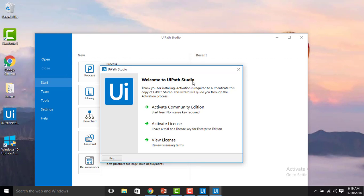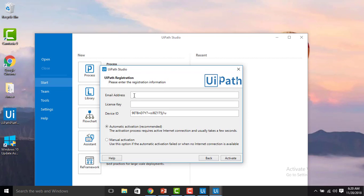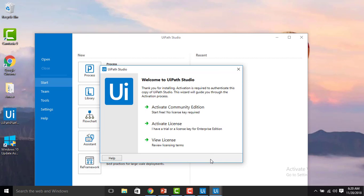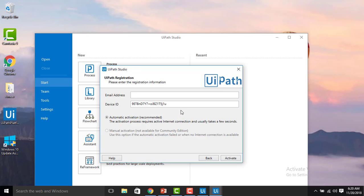You can see 'Welcome to UiPath Studio — Thank you for installing. Activation is required to authenticate this copy of UiPath Studio. The wizard will guide you through the activation process.' If you have an enterprise trial license, you can activate by providing your corporate email address and license key. If you don't have one, you can activate the Community Edition for free using your email address. I'm entering my email ID now.